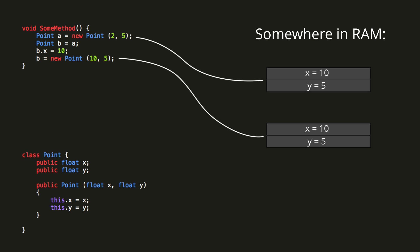Currently, both points have exactly the same coordinates, so what would happen if I created a bool called points are the same to store whether or not point A equals point B? Would that variable be true or false? Well with reference types, the values don't matter. What matters is whether or not the variables are referring to the same location in memory, and currently they are not, so the bool will be false.